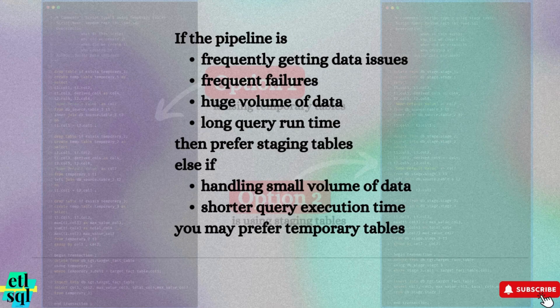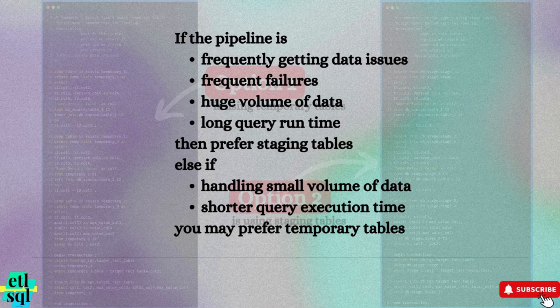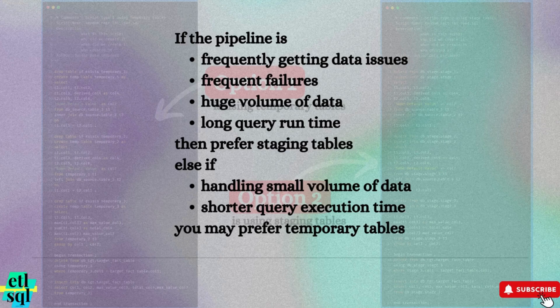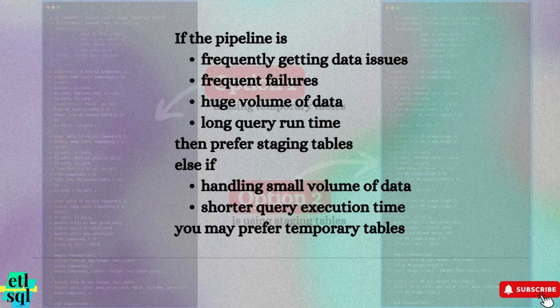or you are handling large volume of data, or you experience long query execution time. On the other hand, choose temporary tables if you are handling smaller volume of data, running shorter queries with quick execution time.